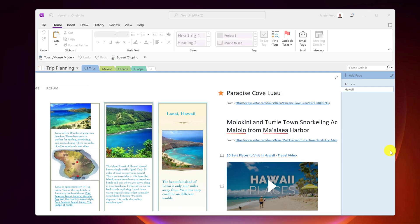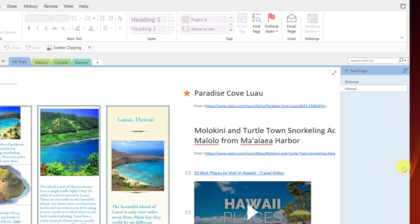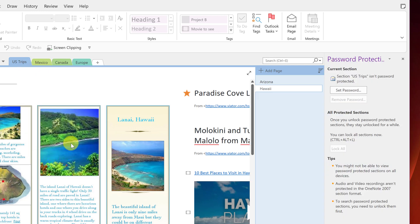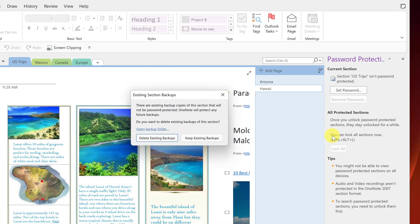So if you want to make one of your sections a little bit more secure, you can add a password. So how to do this? If I went over one of these and I'll just say, we'll stick with this US trips one. I'm going to right click on this and take a look at password protect this section. So I'm going to choose this. And then we have password protection opens up here. Now what I do is I need to set a password. So I'm going to choose this. I'll pick something super easy, but remember, look at the caution underneath. If you lose or forget the password, OneNote cannot recover your data. So make sure you know your password. I'm going to hit okay.